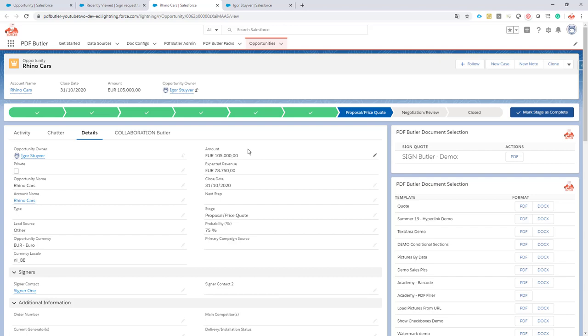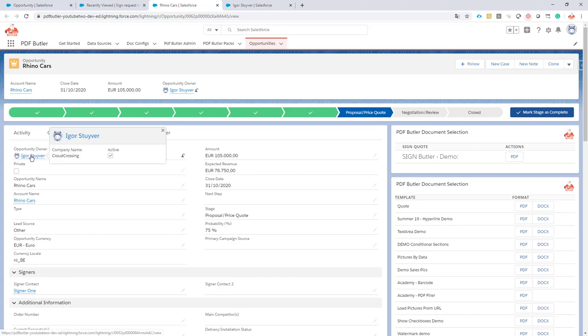In many cases the opportunity owner or somebody wants to be informed about the sign request. So who has been signing, what's the status, was it signed, was it rejected, if there are multiple signers, are they notified or whatever. In our case we want the opportunity owner to be notified for every status change for every action that is taken on the sign request.